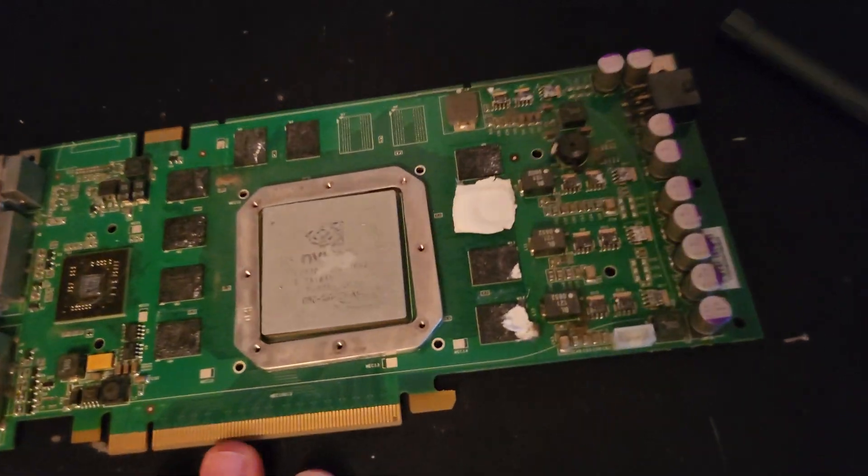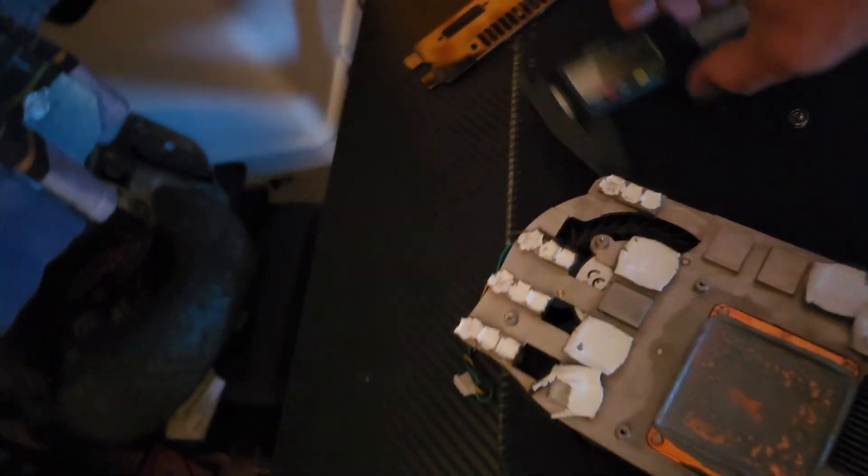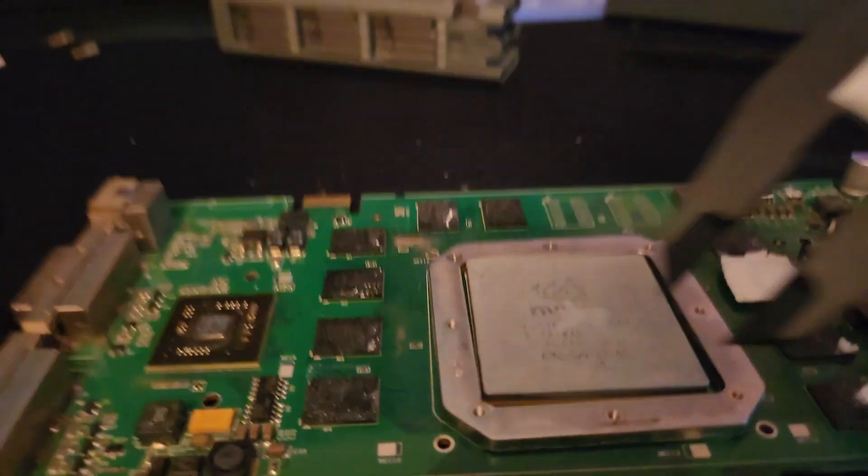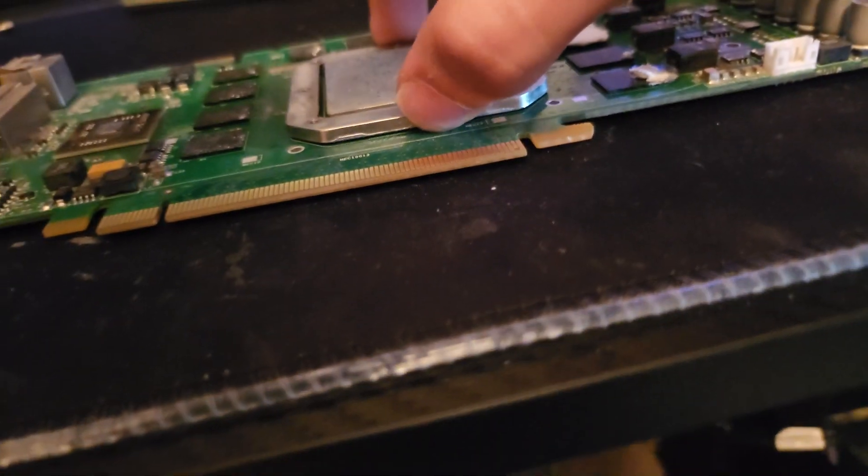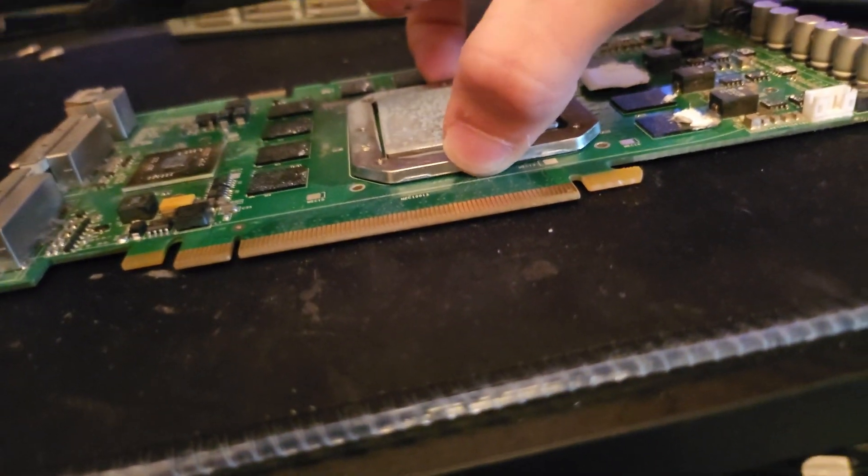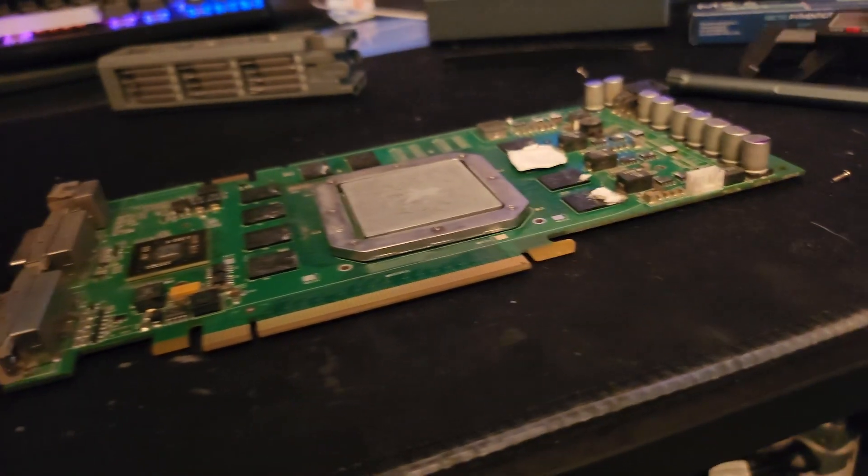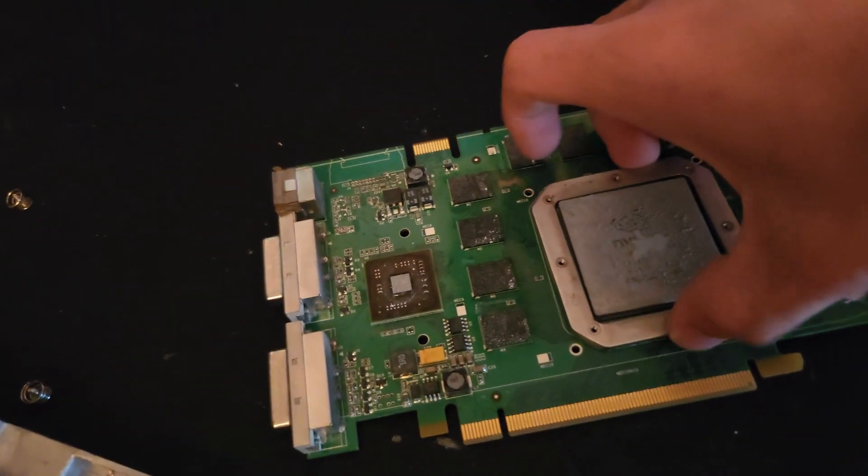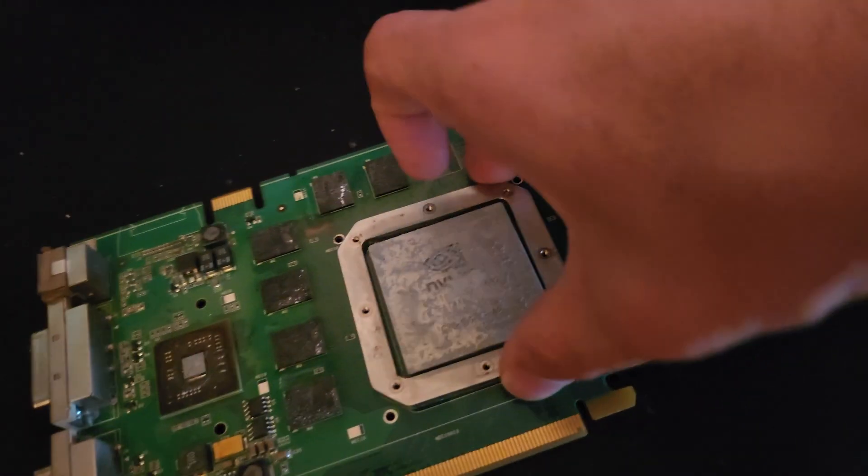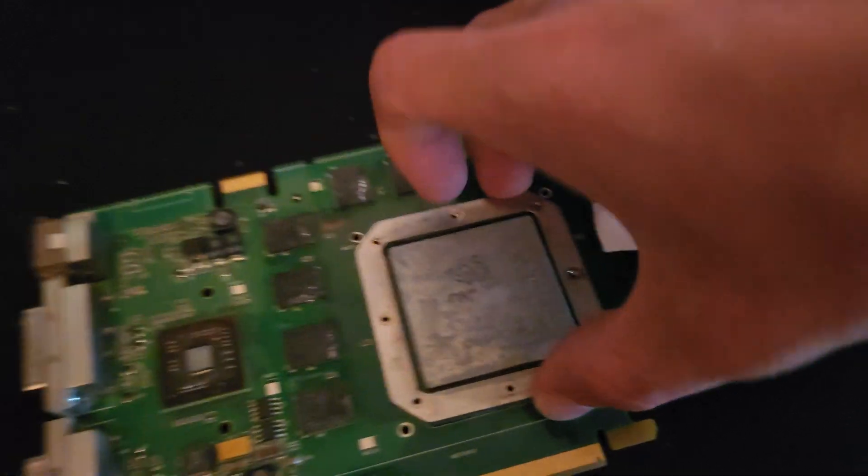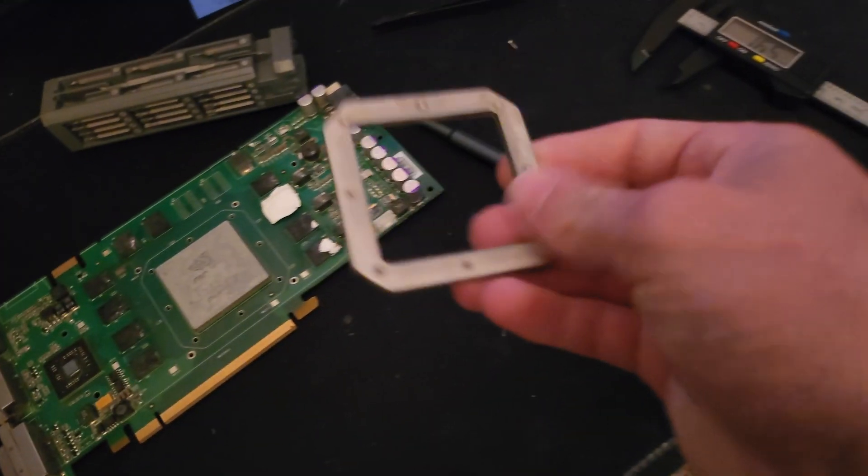There is that massive die, holy crap. There's a heat spreader on this, so this isn't actually... We didn't need to take these nine screws out because this is... I don't even know what this is.